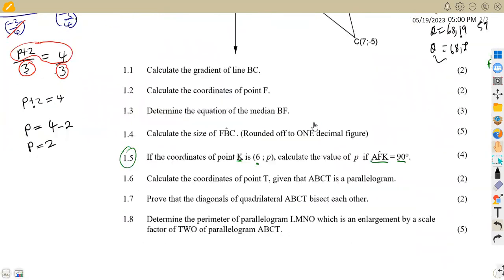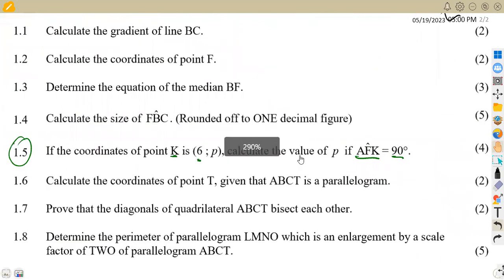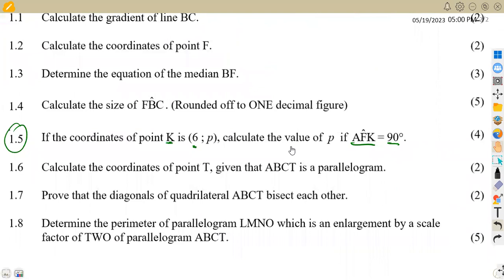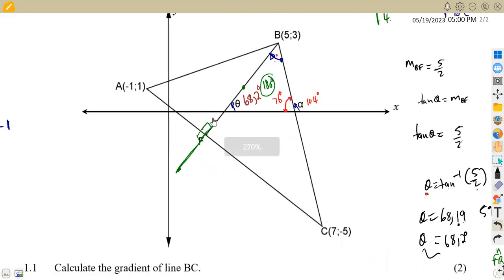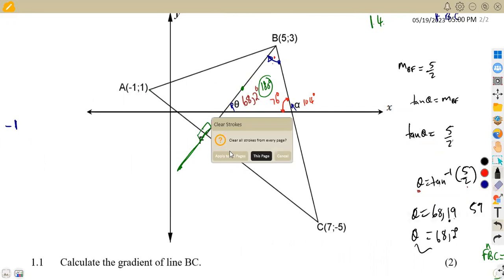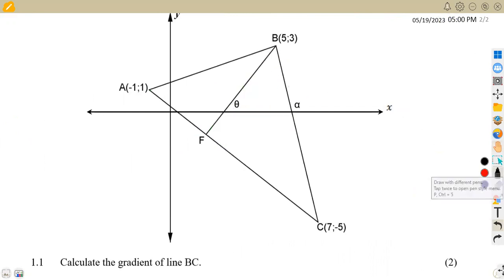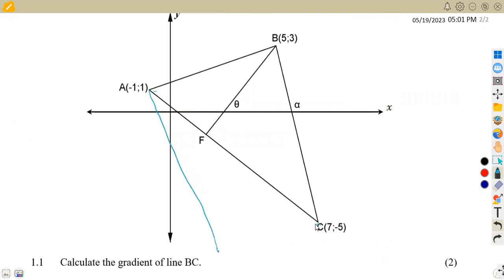Question 1.6: calculate the coordinates of point T given that ABCT is a parallelogram. For a parallelogram, the diagonals bisect each other at a common midpoint. The diagonals are AC and BT. We already know F is the midpoint of AC, with F at (3, negative 2).